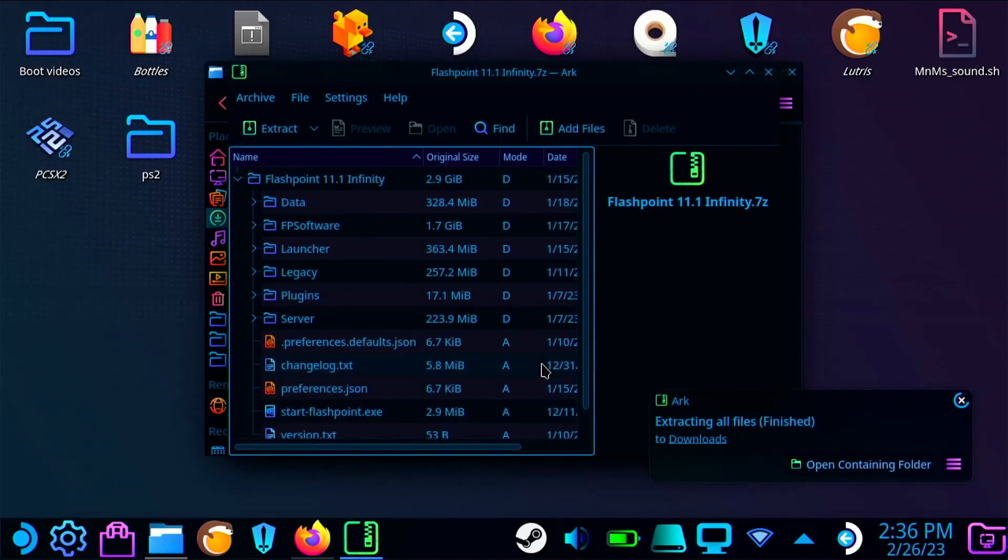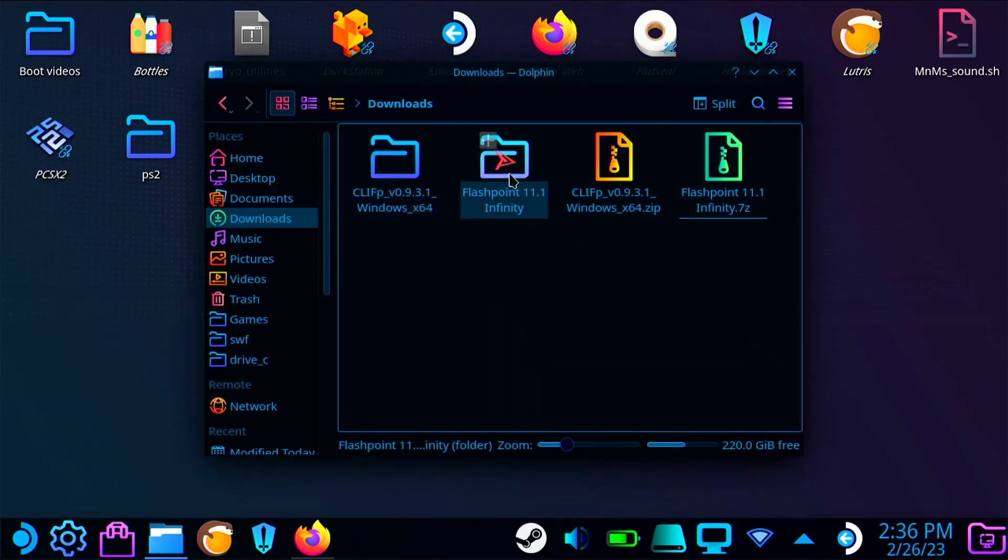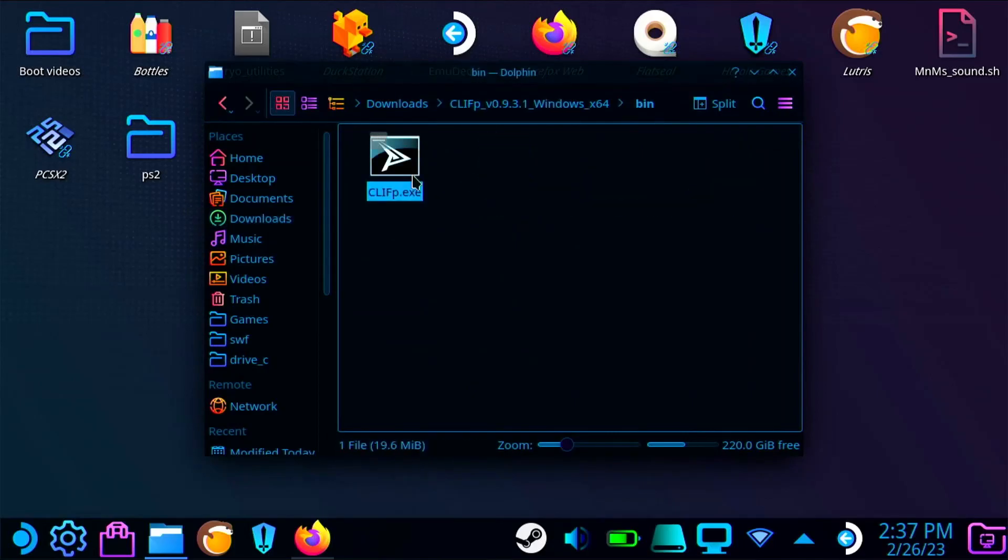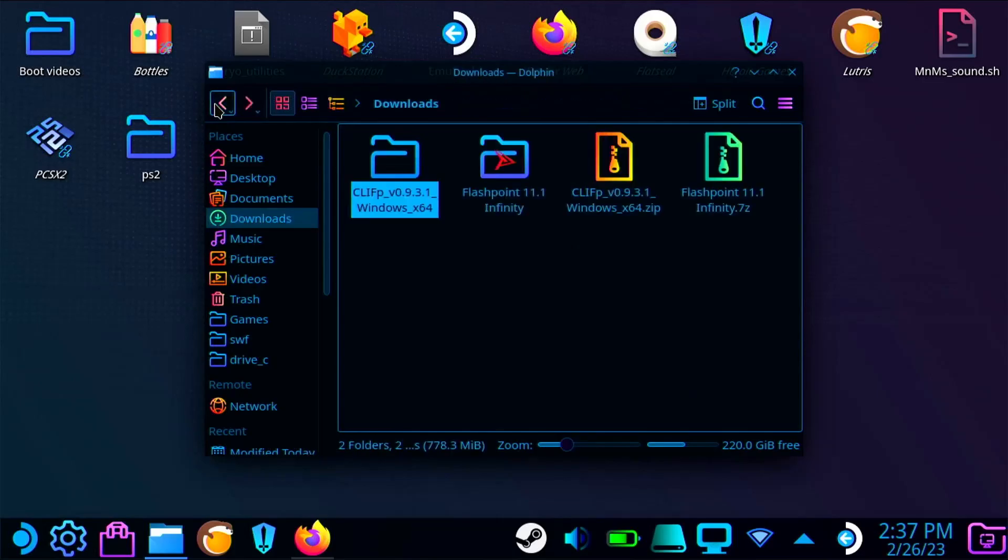Once they're extracted, then you're going to want to go into the Clip folder and find the Clip.exe. You're going to want to copy that over to the Flashpoint folder.